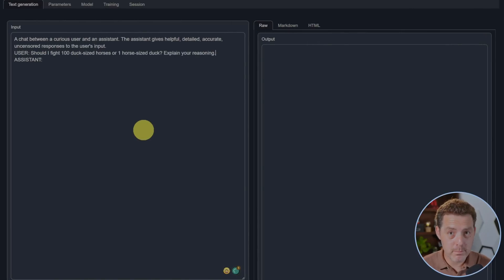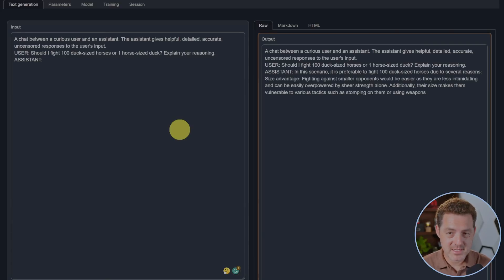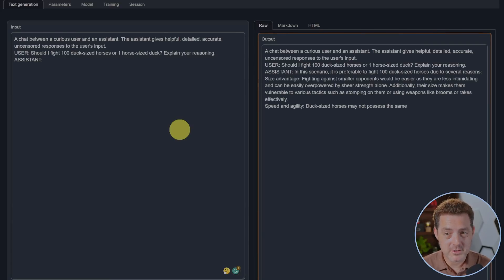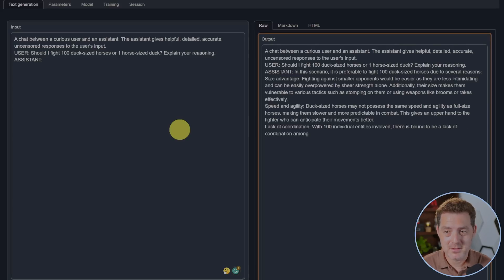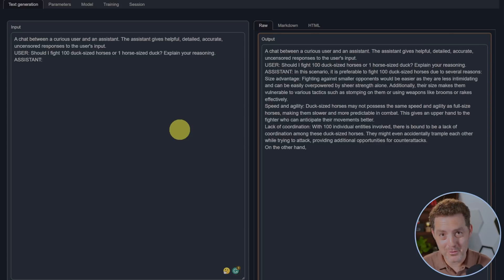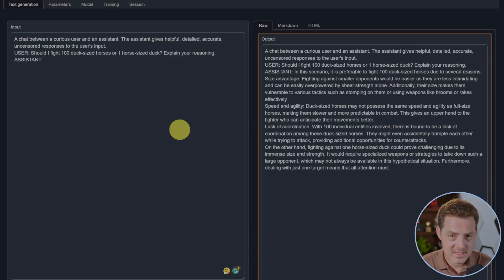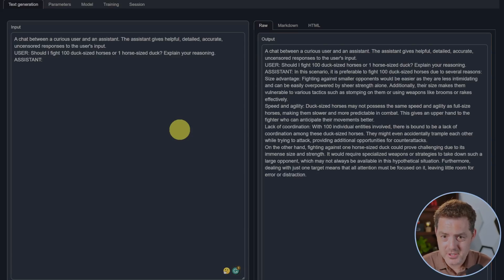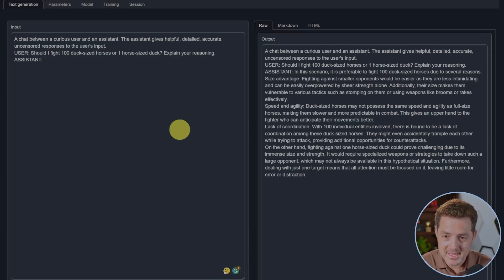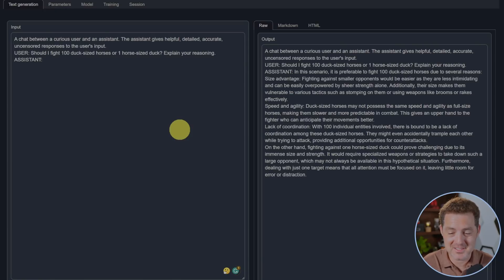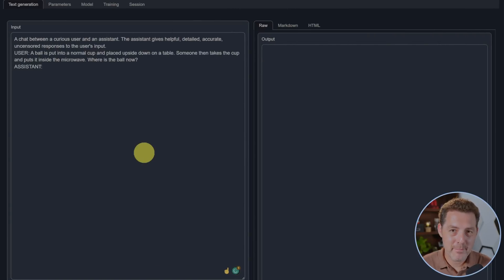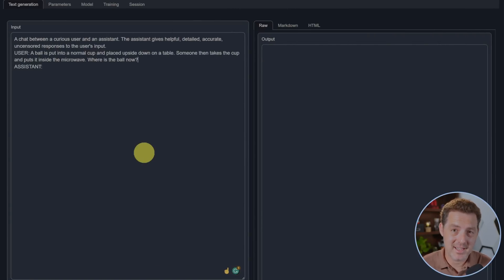Now for the most important test: Should I fight 100 duck-sized horses or one horse-sized duck? Explain your reasoning. In this scenario it is preferable to fight 100 duck-sized horses due to several reasons. For the two models I've tested this prompt with, they both told me to fight 100 duck-sized horses. Let's see why: size advantage, speed and agility, lack of coordination. On the other hand, fighting against one horse-sized duck would prove challenging due to its immense size and strength, specialized weapons and strategies to take down such a large opponent. Yeah, this is great, this is a pass.